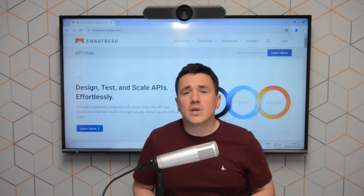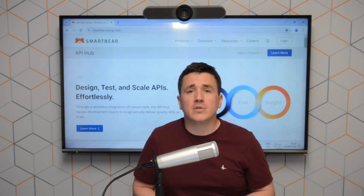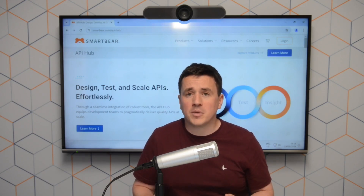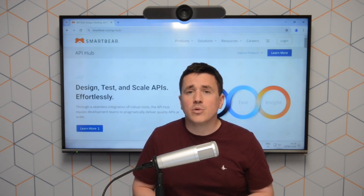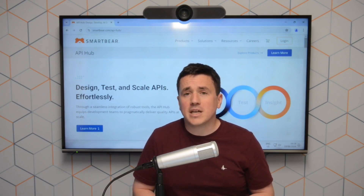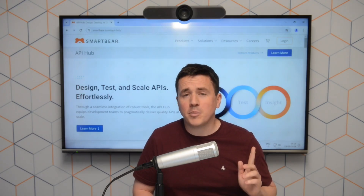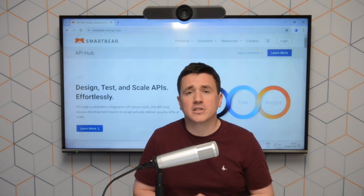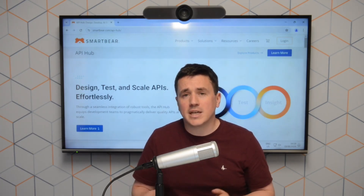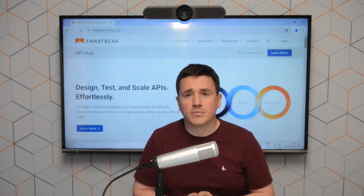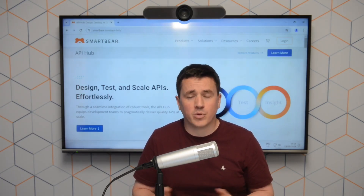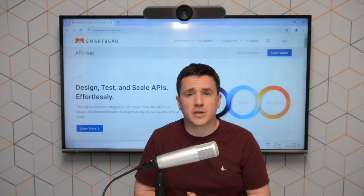If you want to view the full webinar, you will be able to click on the pop-up link here on the screen, or you can click in the description, depending on where you're viewing this video. Thank you for watching.